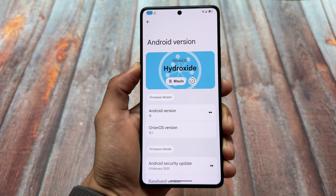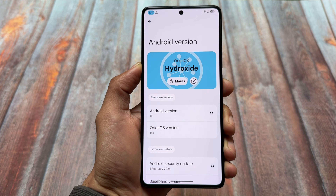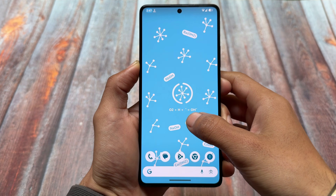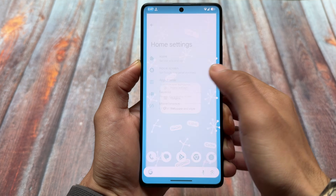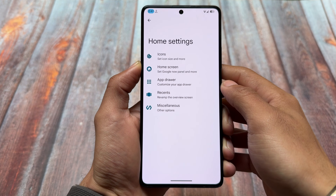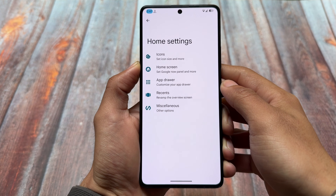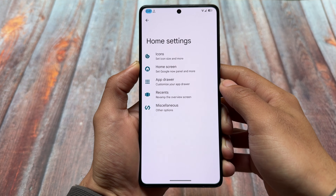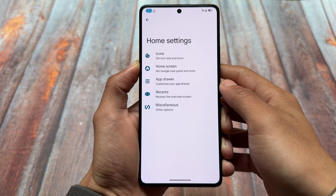The features and things included in this ROM — we'll talk about all of those things in this video, so make sure to watch till the end and stay tuned.